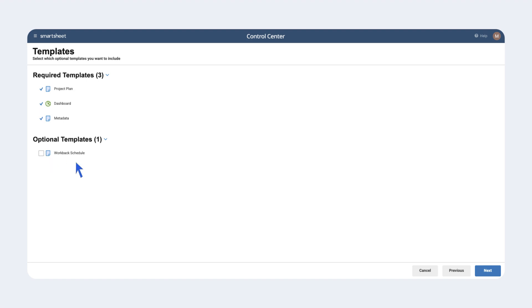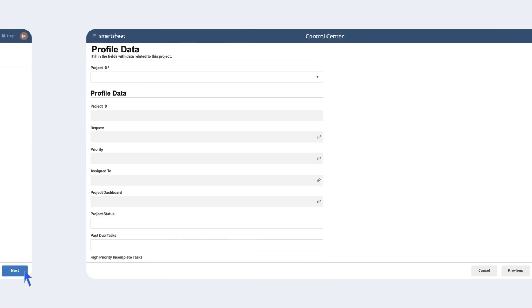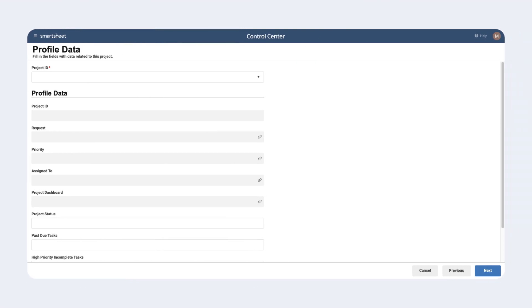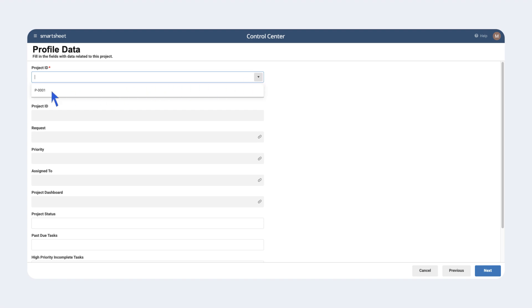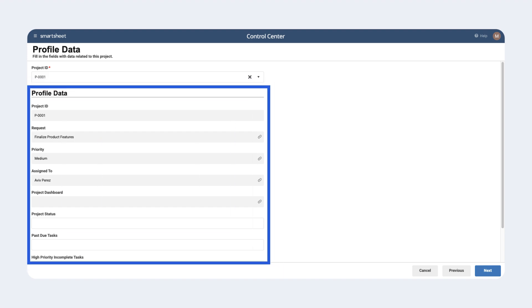After we select Next, we are brought to the profile data menu. Here we can select the project we want to provision using Control Center. Keep in mind that only projects that are approved from the intake sheet will be displayed here. As we select a project, a preview of the profile data or key data for the project will be displayed. When we create the project, this data will automatically be moved into the different project sheets exactly where needed.